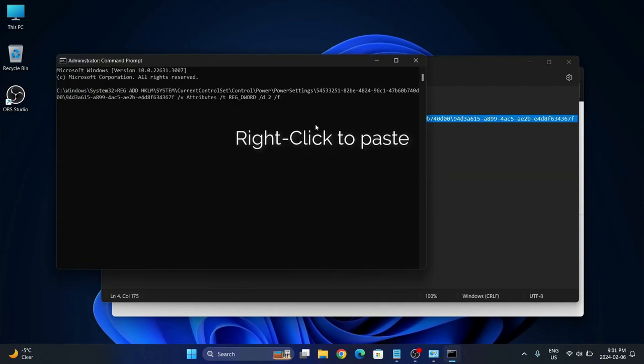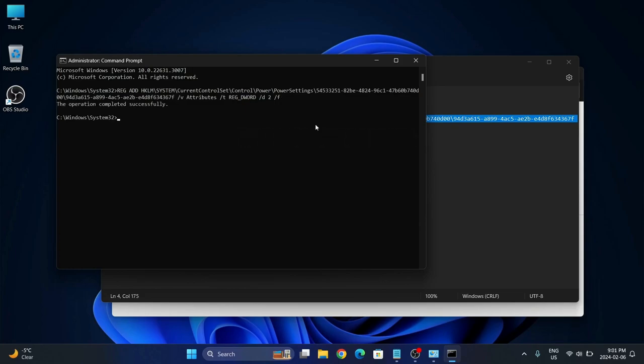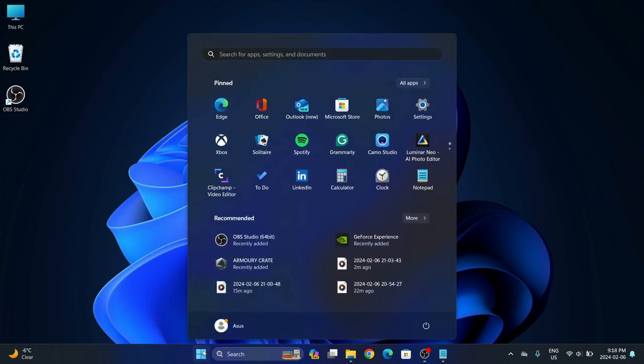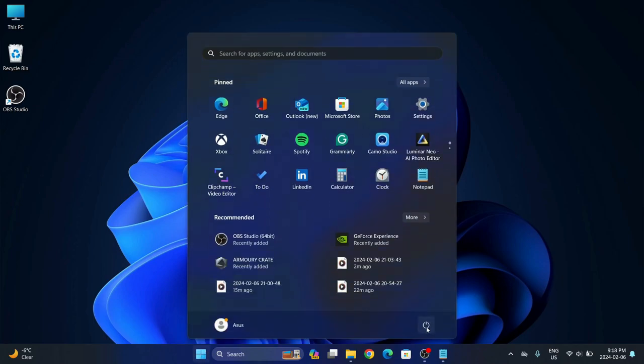All you've got to do in Command Prompt is just right click. As soon as you right click, it's going to paste whatever you copied to the Windows clipboard. Once you're done, you hit Enter. It'll say 'operation completed successfully' and then you exit this.